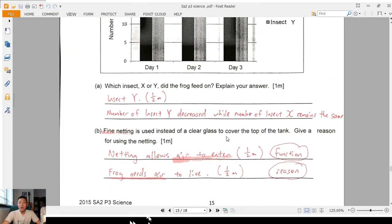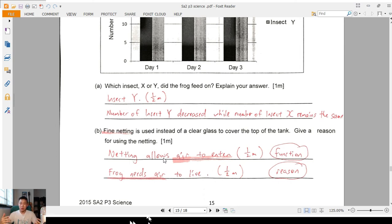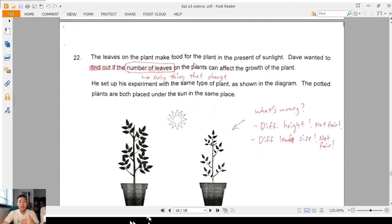Part B: why use fine netting instead of clear glass? The netting allows air to enter — that's the half mark many of you missed. Then you must give the reason: the frog or living things need air to live. There are two parts: the function of the netting (allows air to enter) and the concept behind it (living things need air to survive). That's the complete answer.